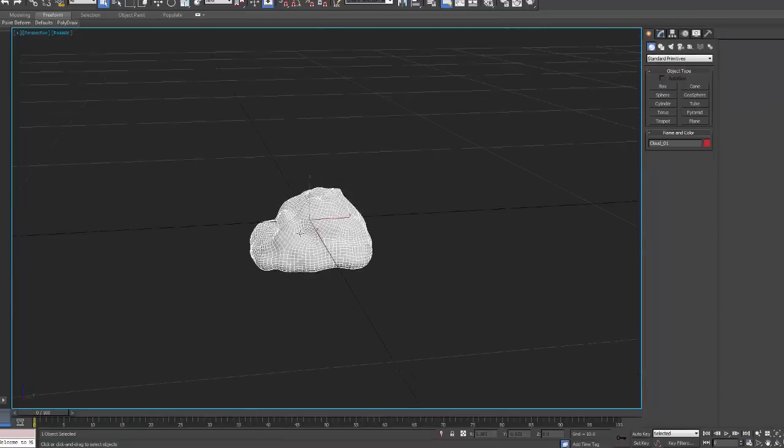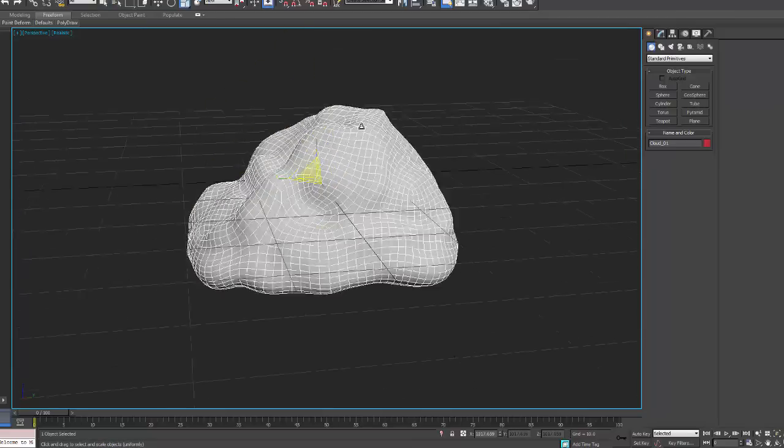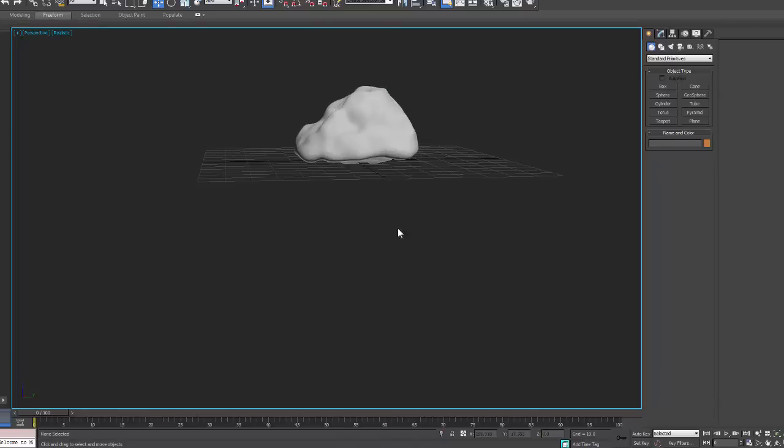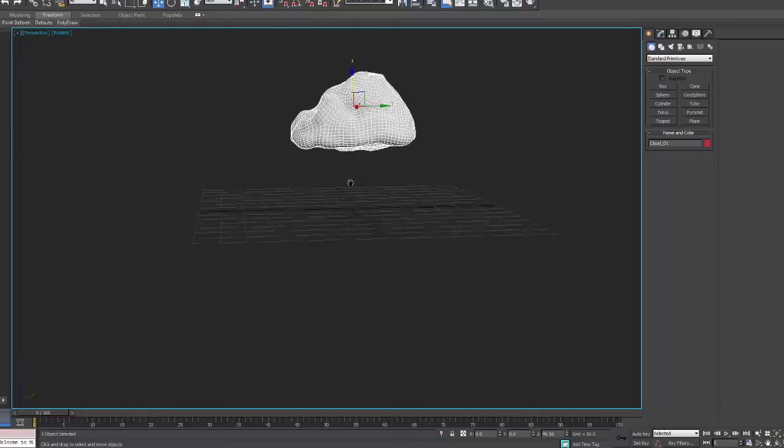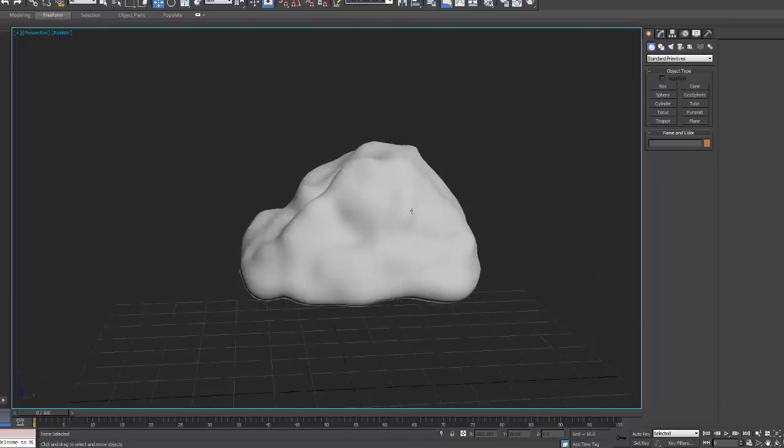So here I am importing the mesh. By default it comes in pretty small so I'm just going to scale it to about the size of my grid. I'm using generic Max units here.